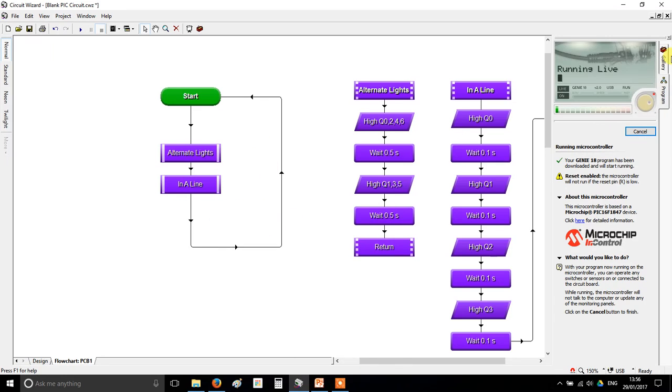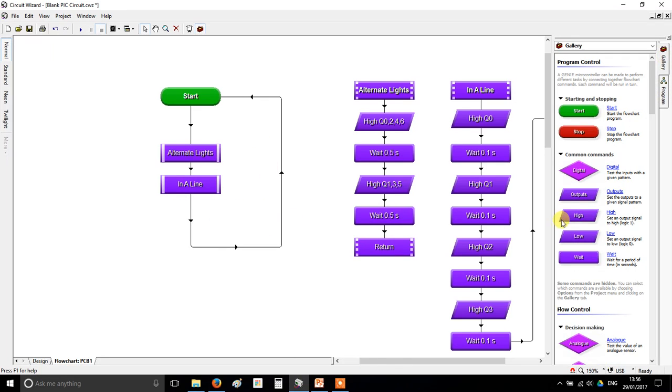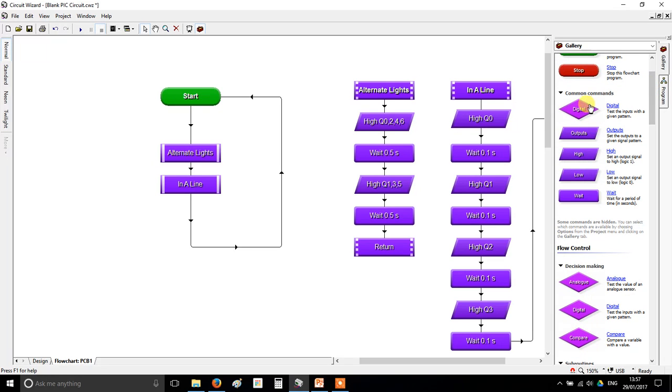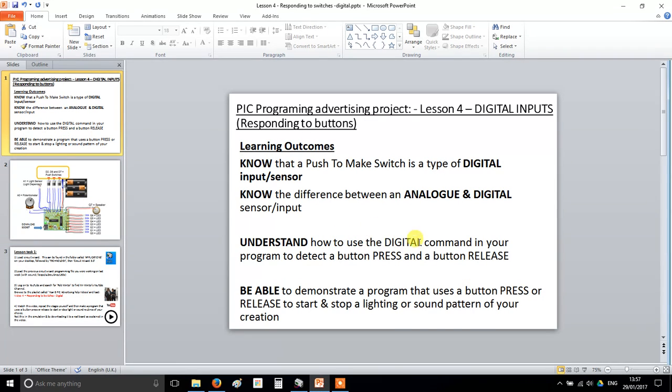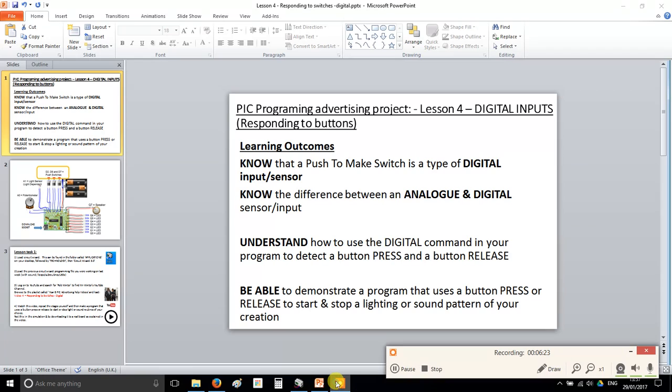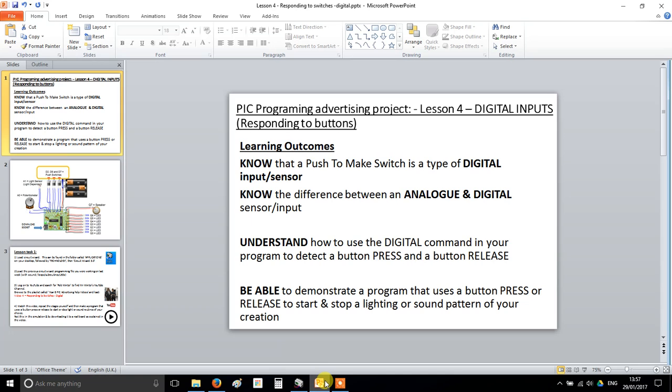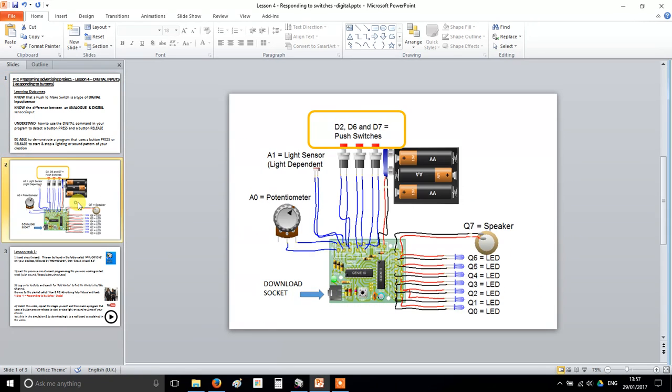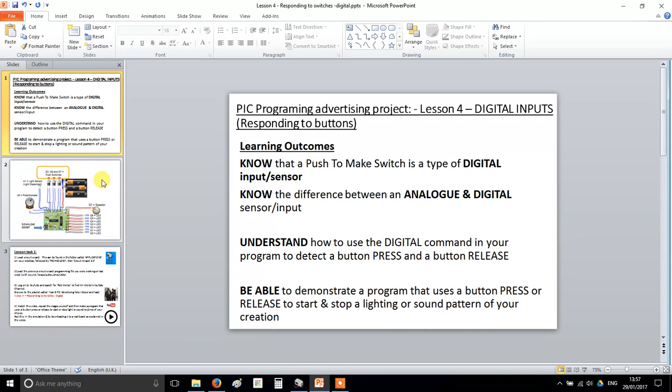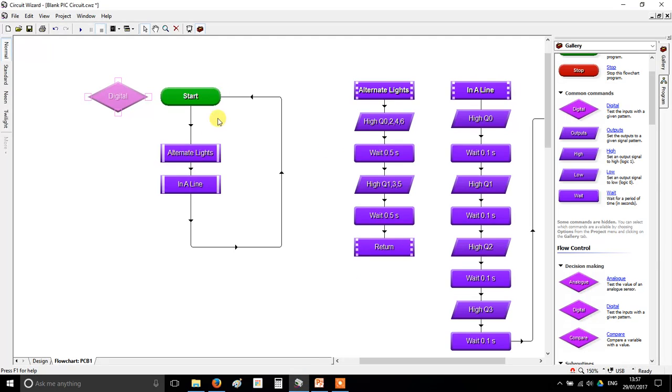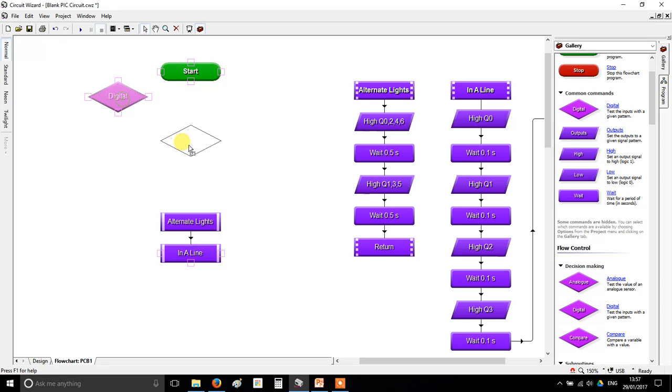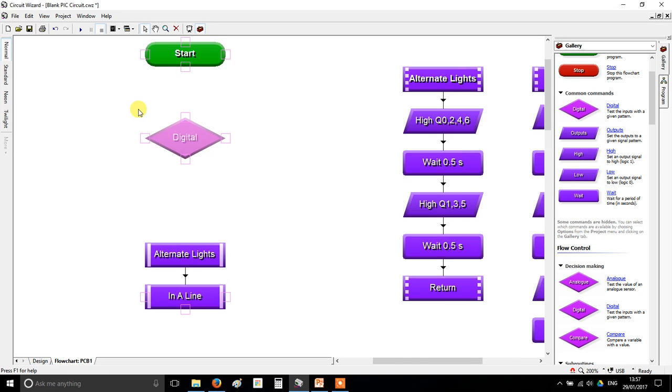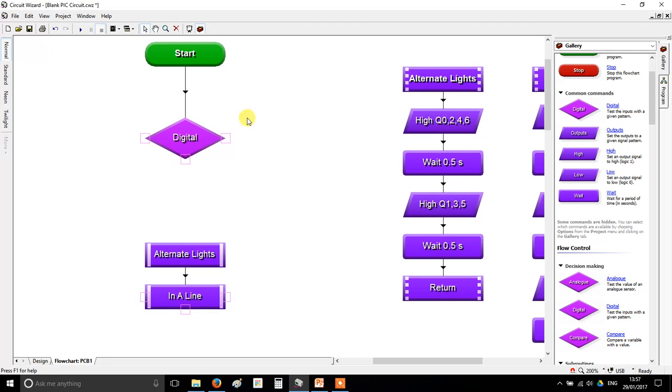Well, we're going to go to gallery and we're going to choose the digital command. If you remember back to our learning aims, there we go. Understand how to use the digital command in your program. That's the one we're going to be doing. I'm just checking. I'm still recording, by the way. Yes, I am. I did this for like 10 minutes earlier and realized I wasn't even recording, which is annoying. Anyway, here we go. So digital, this is the box you want. Now, this is one of only a few flowchart commands in the program that has more than one arrow that you can connect to it. So you start by connecting your arrow into it, but you can have several arrows coming out. I'll show you more about that in a second. But what I'm going to do is I'm going to double click on it.